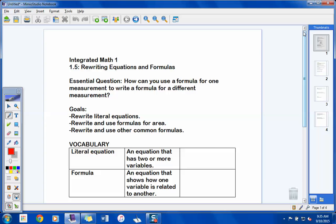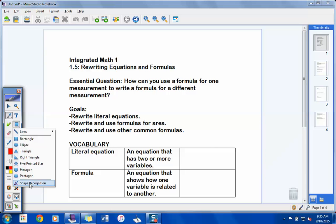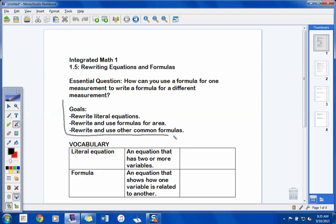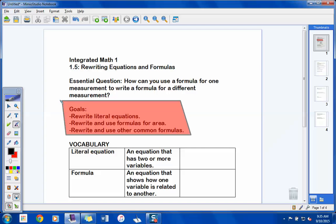Guys, we're going to start looking at rewriting equations and formulas. Formulas are basically a way of expressing some kind of amount as it relates to another factor. You've probably heard the formula E equals mc squared. Today we're going to start looking at rewriting equations and formulas so we can solve for different parts. The goals for us today: rewriting literal equations, rewriting and using formulas for area, and rewriting and using other common formulas.